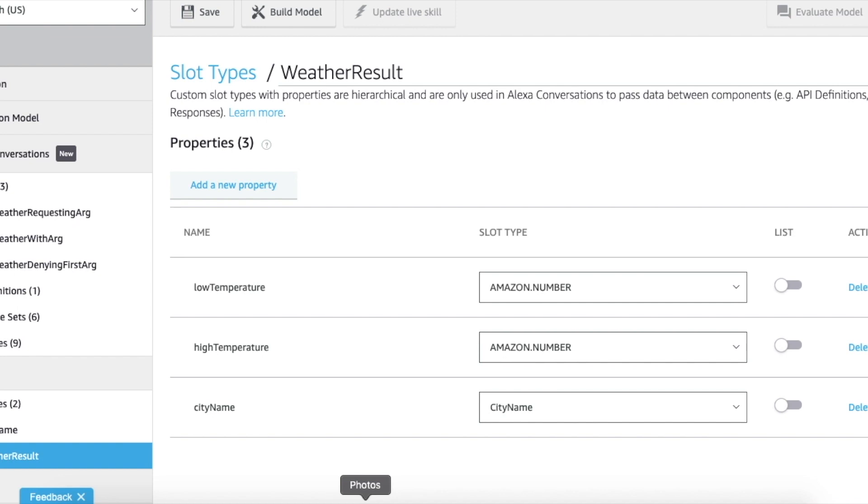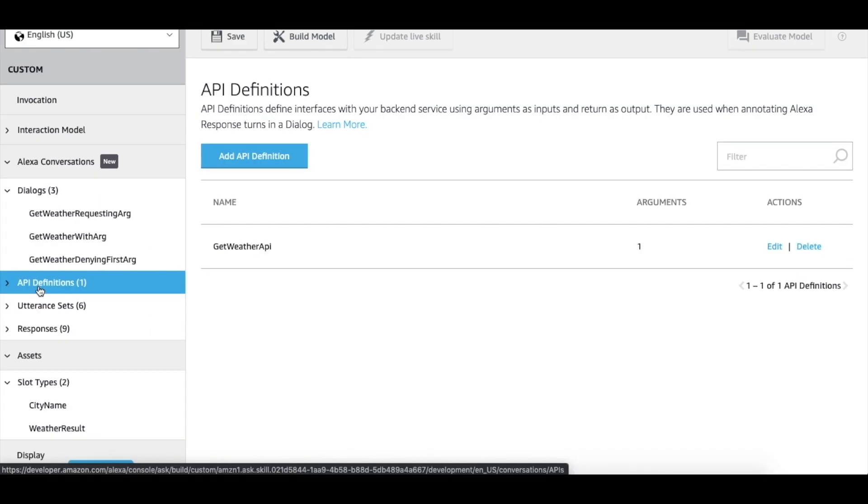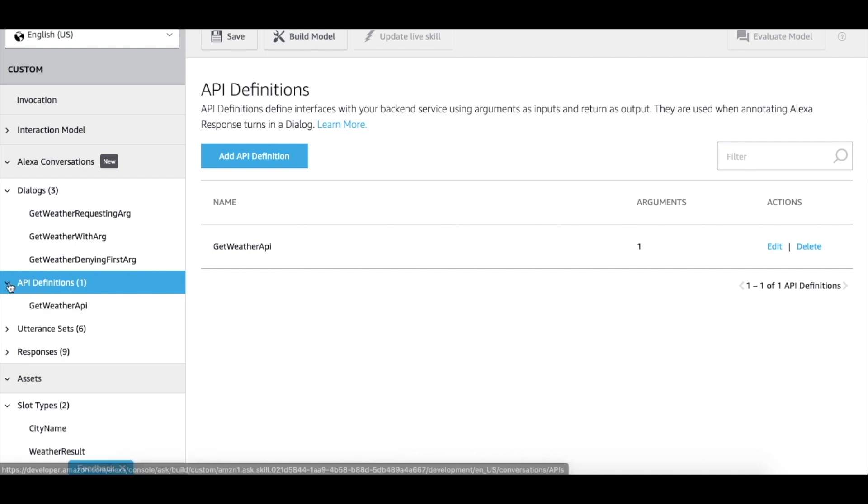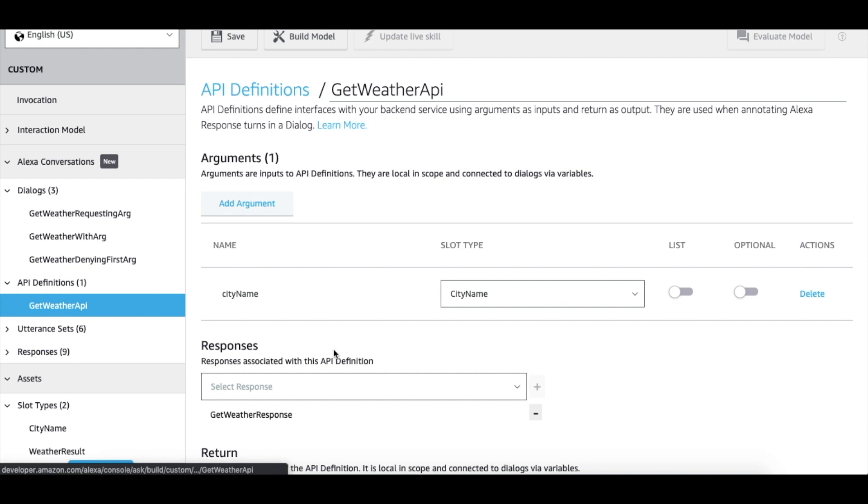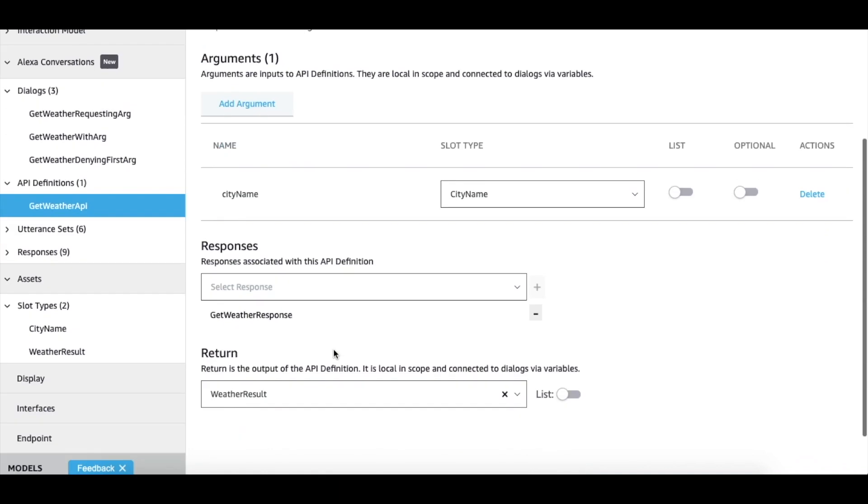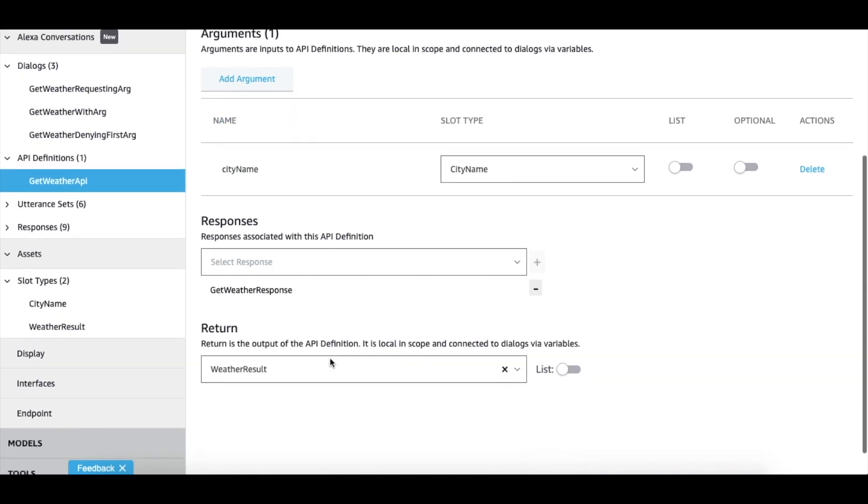When you're done, you can then navigate to the API definition section. The API definition defines the interface with your backend service. In our example, we have one API definition called get weather API, which takes city name as an input argument and returns with weather result that we just created.